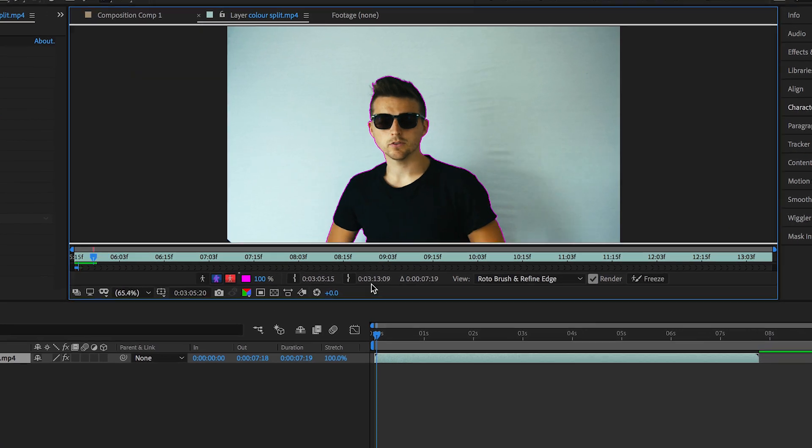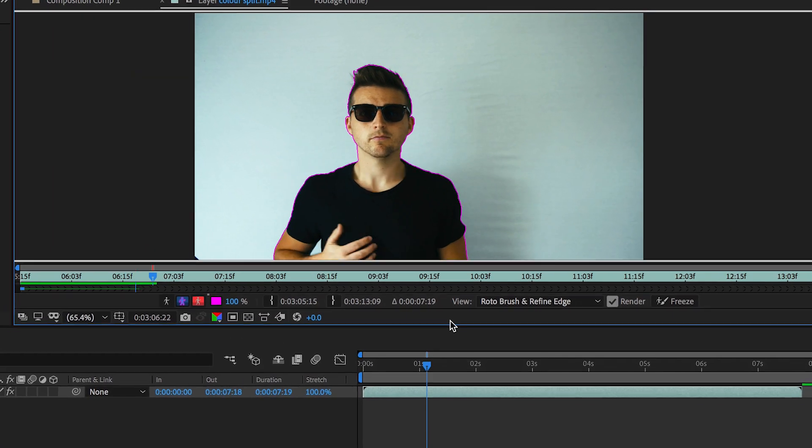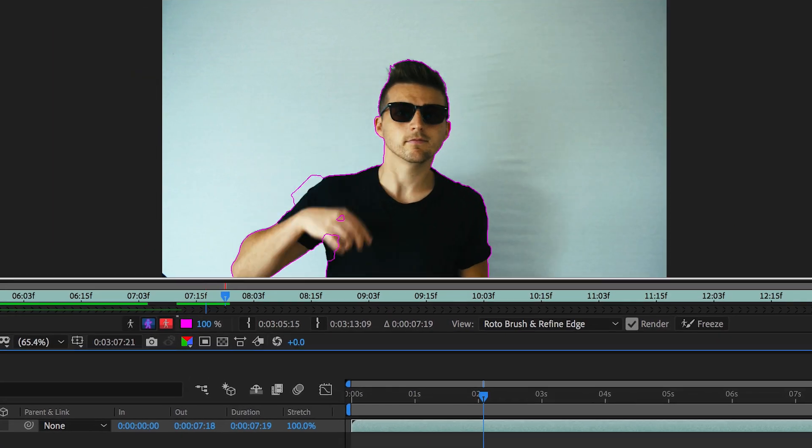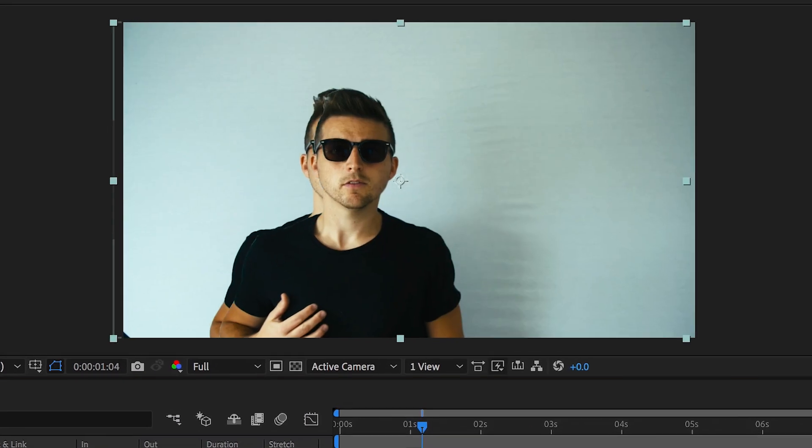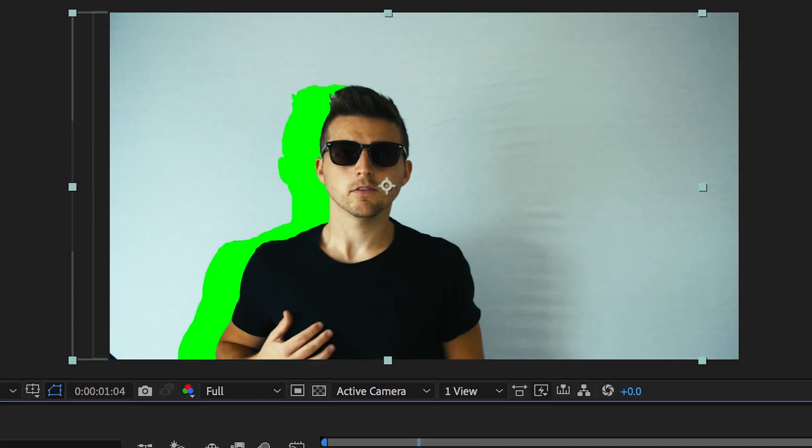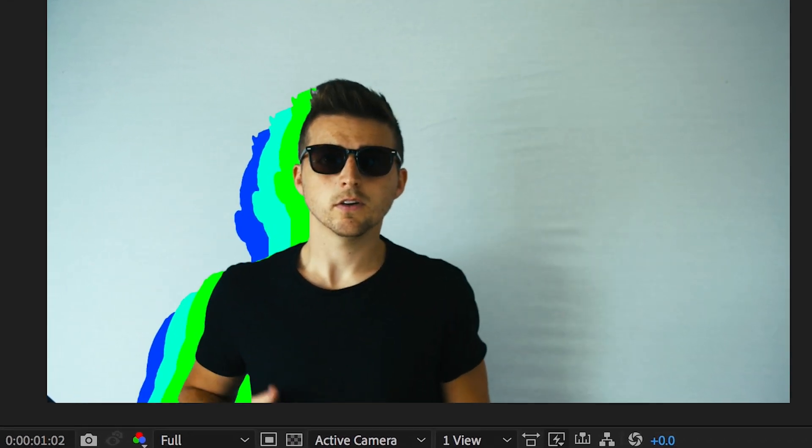Hey, what's up? It's Chris from Rucker Films and in today's video, I'm gonna show you this really awesome color split effect and we're doing that right inside of Adobe After Effects.